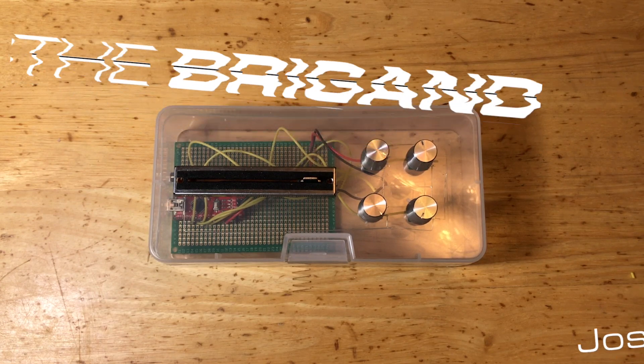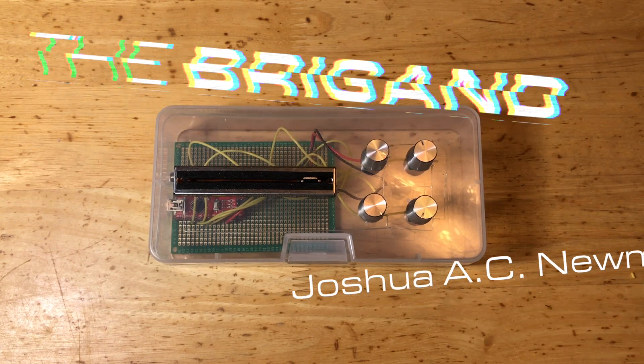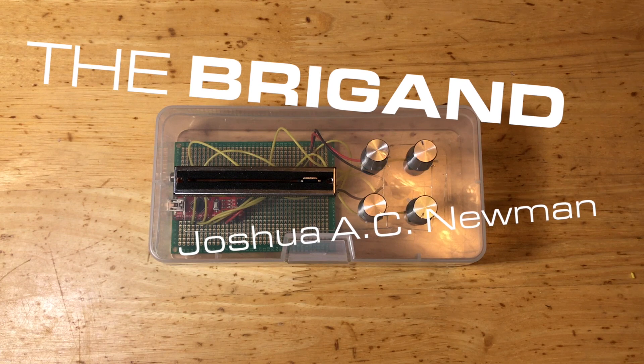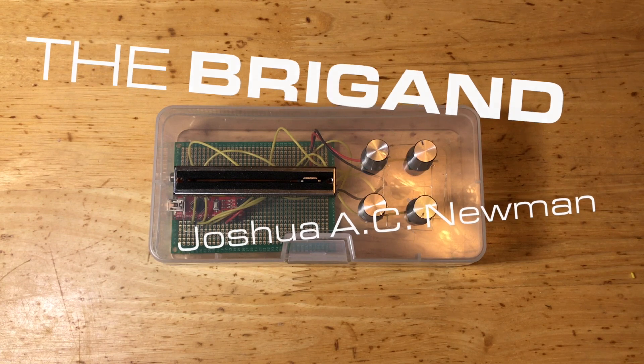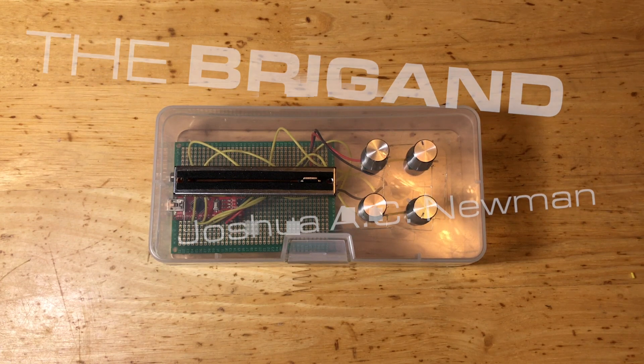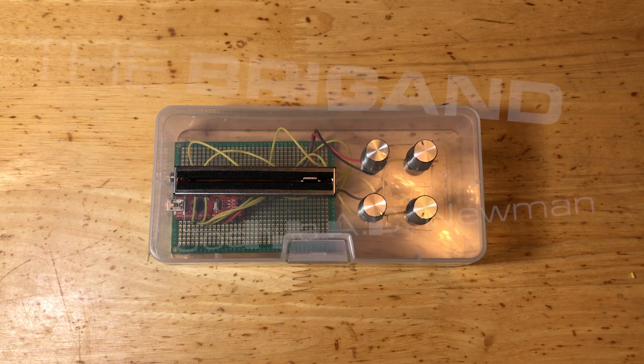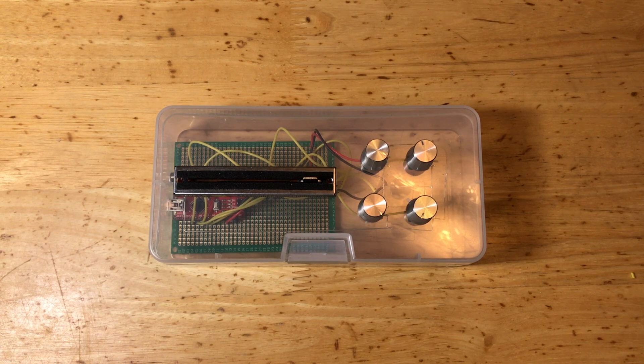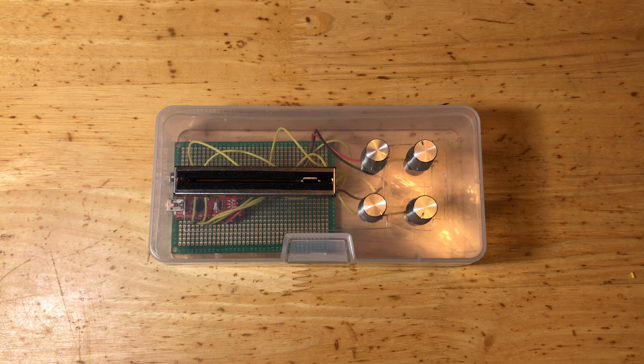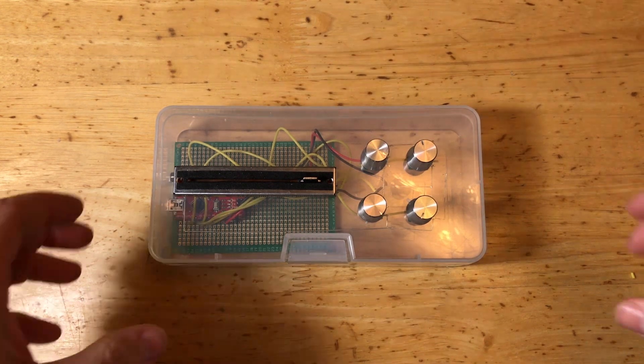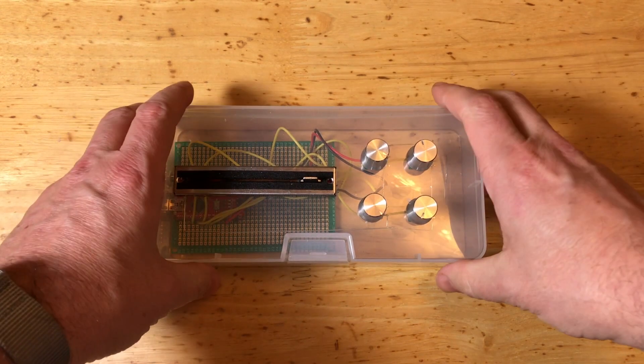This is the Brigand. Hi, I'm Joshua A.C. Newman. I've been working on a bunch of interesting stuff with synthesizers lately, and I wanted to show you what I've been working on. This is the Brigand.